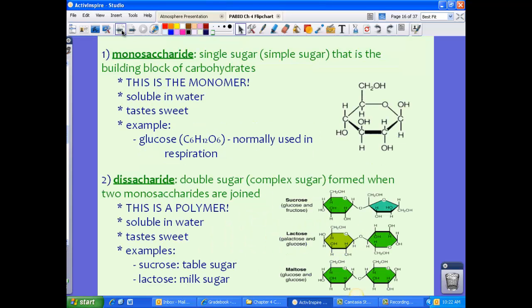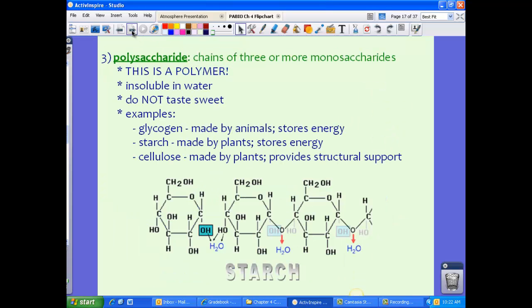To recap, we have three types of carbohydrates: monosaccharides, which are single sugars; disaccharides, which are double sugars; and polysaccharides, which are basically three or more monosaccharides put together.